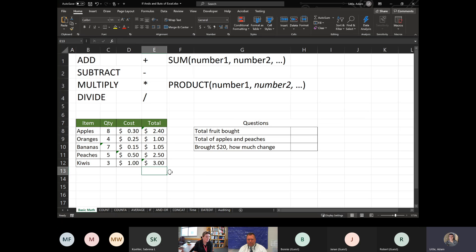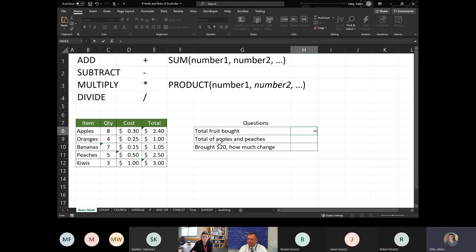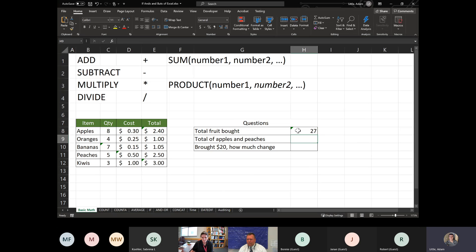Looking at the questions on the side: for total fruit bought, there are a couple of different ways. Some people hit equals and click each cell individually with plus signs between them. There's nothing wrong with that, but if you have 40, 50, or 60 cells to add up, that becomes quite a bit of work making sure you hit plus between each one. We get a total of 27 that way.